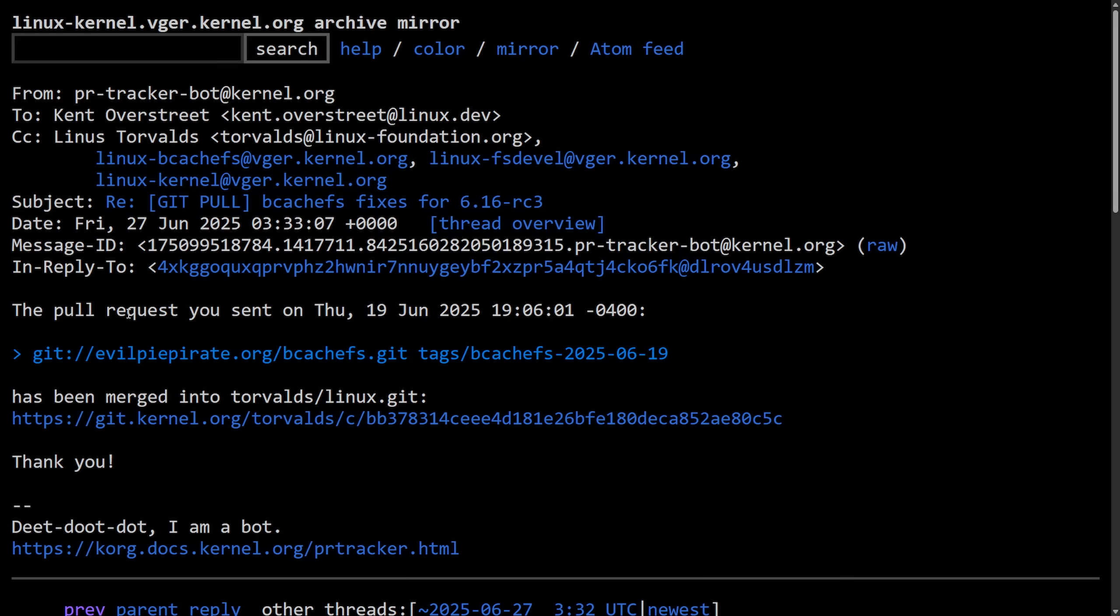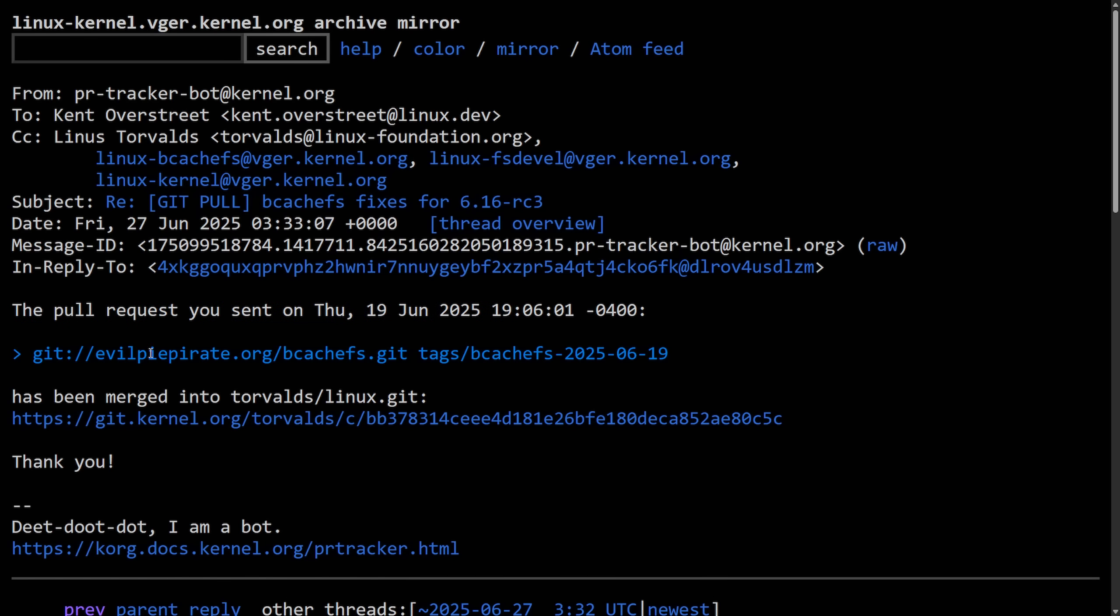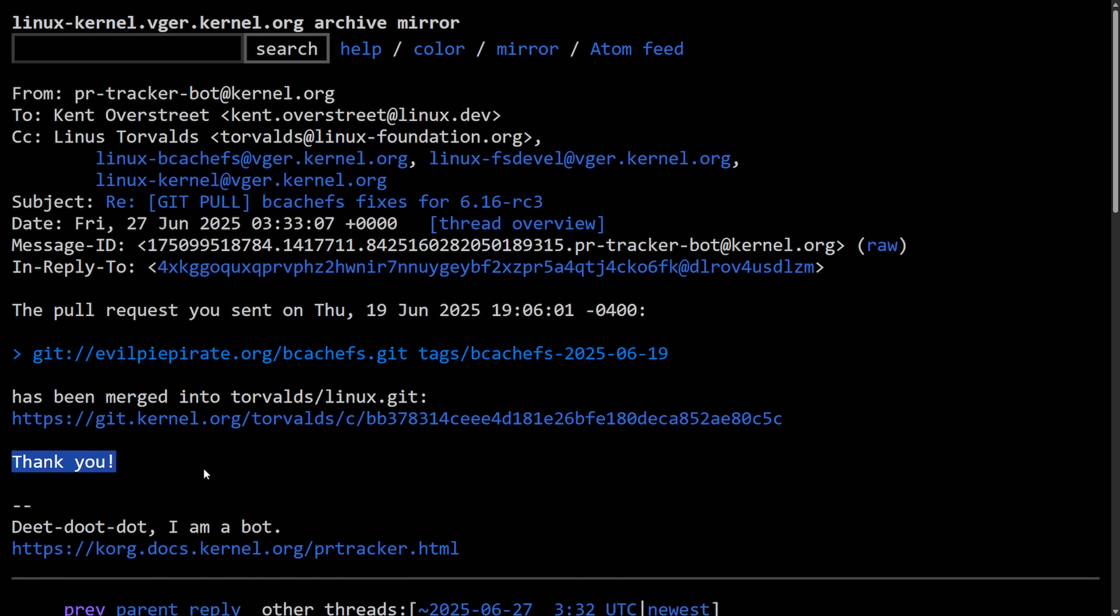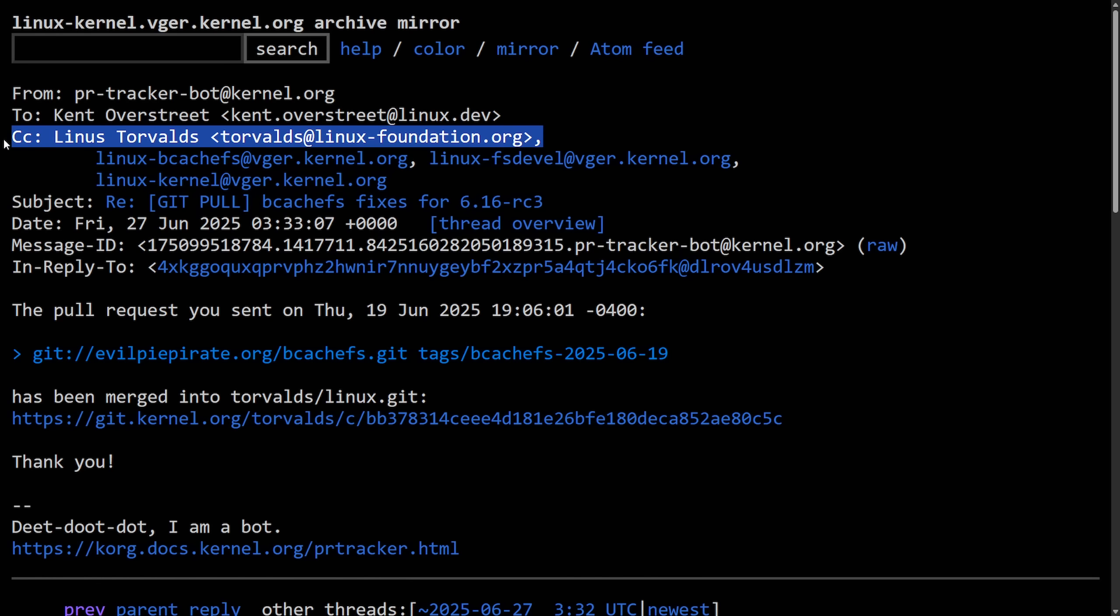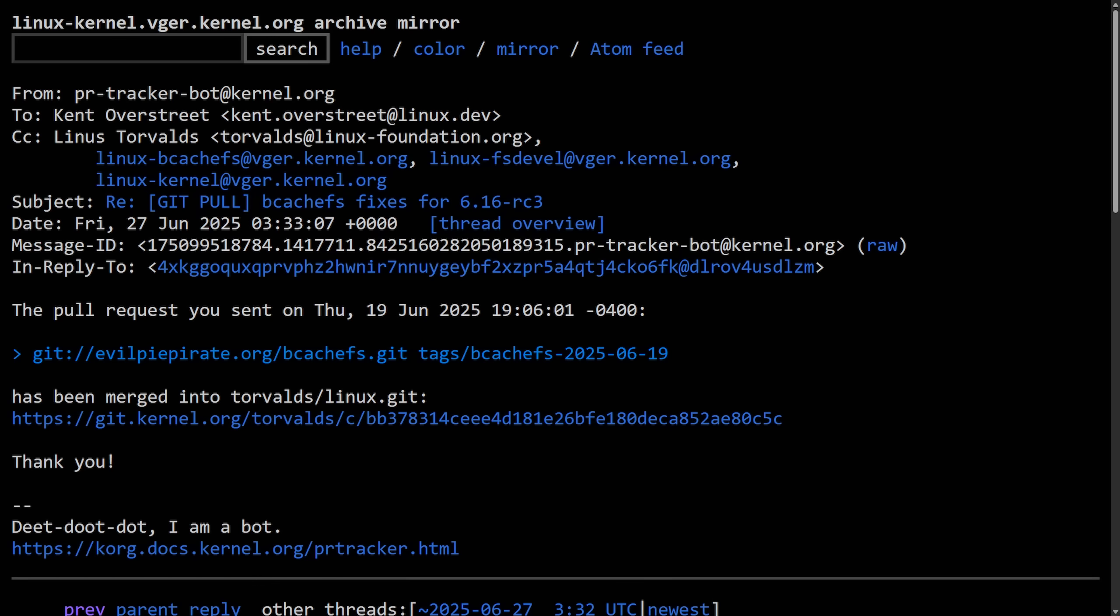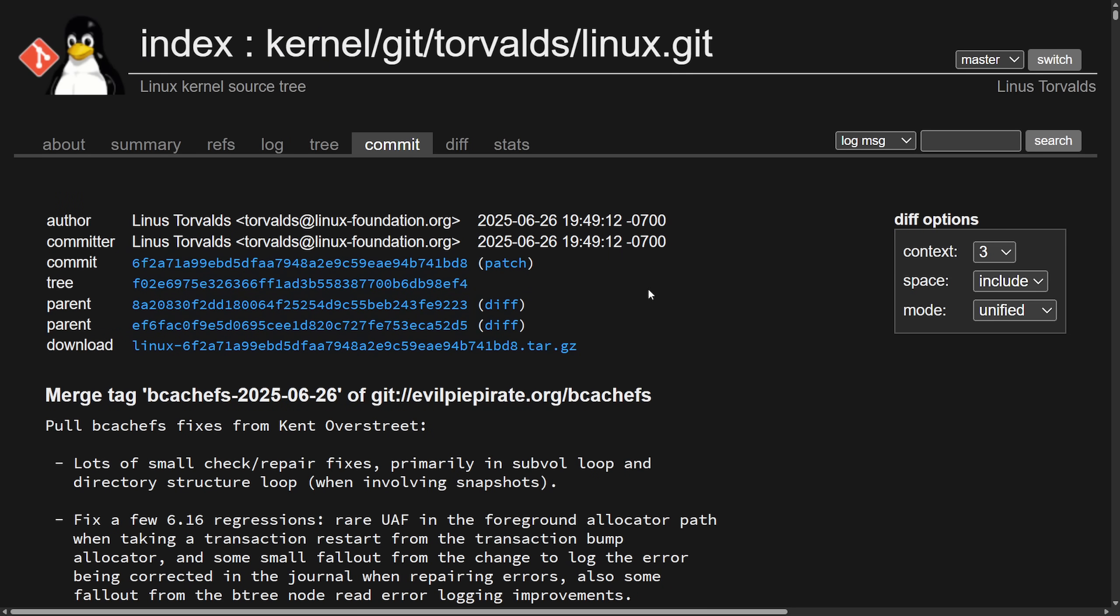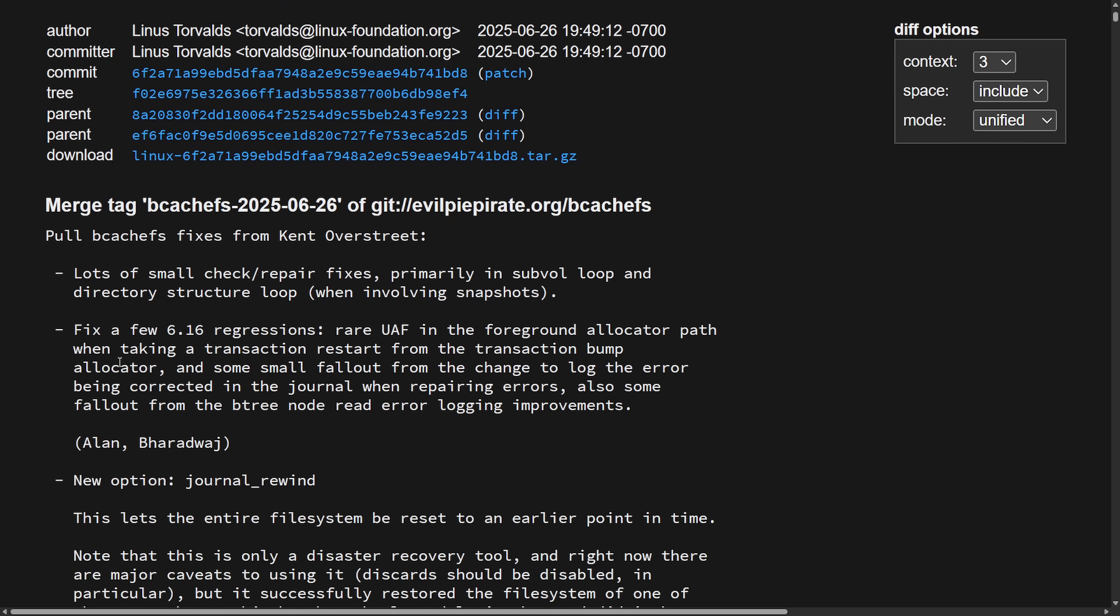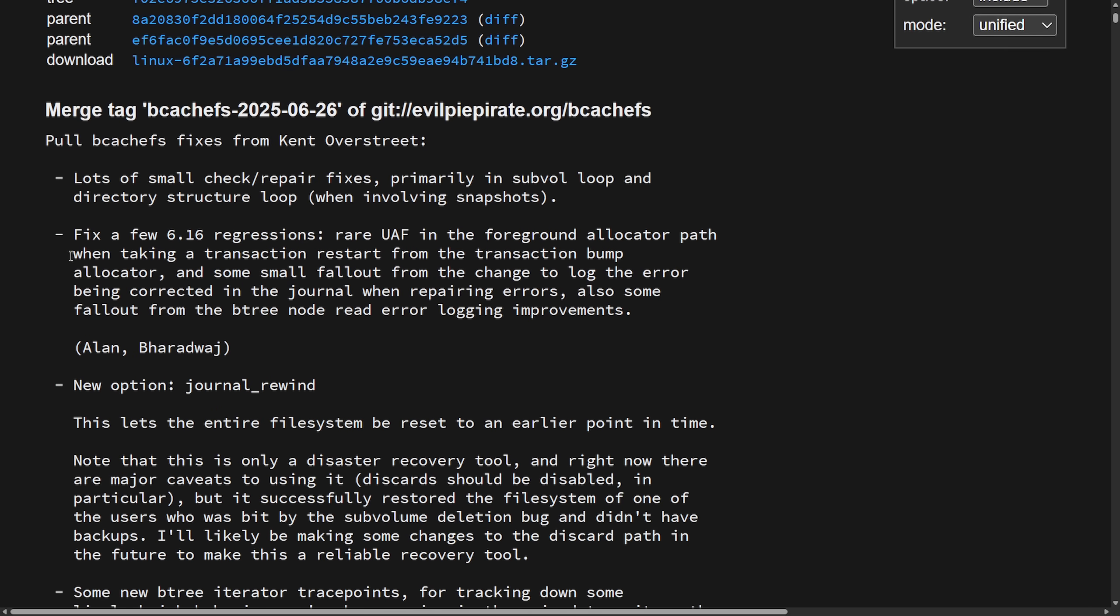As all of a sudden, Linus decided to actually accept the pull request. As we see this message from a bot: the pull request you sent on Thursday, the 19th of June 2025 at this time has been merged into the Torvalds Linux.git. Interestingly, out of the blue, we kind of see Linus pulled us in for the 6.16 release candidate 3. So you would think things are going okay. Well, that's where you would be wrong. As just to show, this is a pull request that's being referenced as a merge. So you can see here that this merge tag was created and we can see what was added, including that new option journal rewind, which was really what bugged Linus. So why would he have added this new option in after telling Kent that it was a no-go?